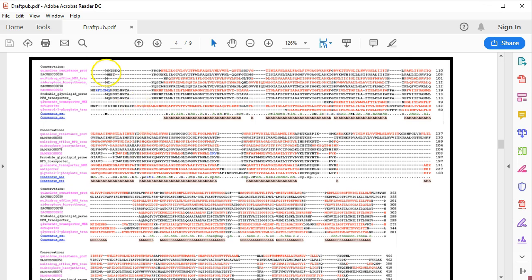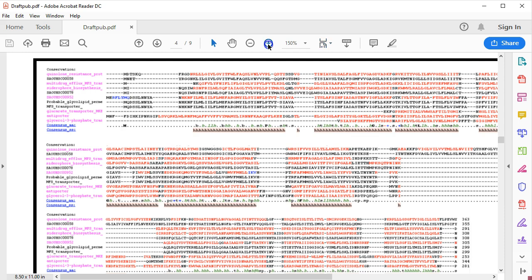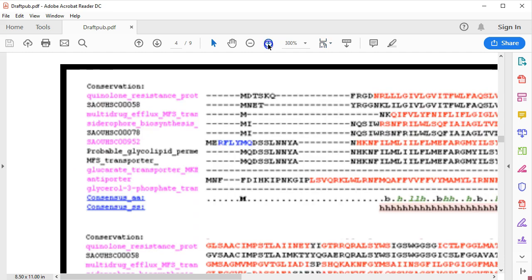Welcome back. Okay. So what you're looking at now is actually a multiple sequence alignment that I published in a paper a couple of years ago. I'm going to go ahead and zoom in so you get a better view of what we're looking at.